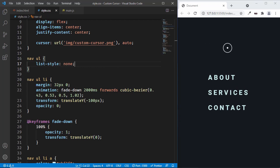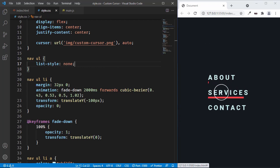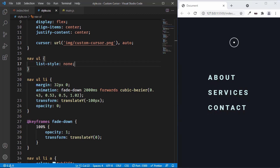Everything is working — we have the custom cursor, and when we hover over the menu items we have the animations. That's basically how you add a custom cursor to your website. If you have any doubts, ask in the comments below. If you like this video, please click the like button and subscribe to the channel for the latest updates. Thanks a lot for watching, have a nice day.